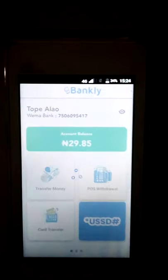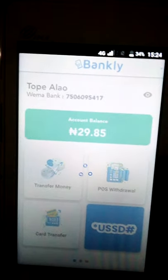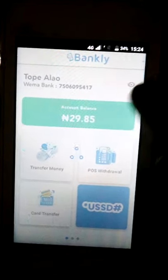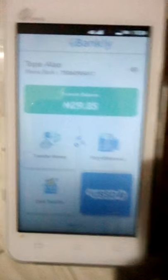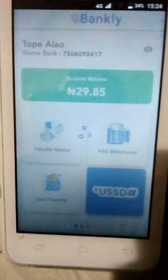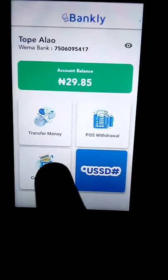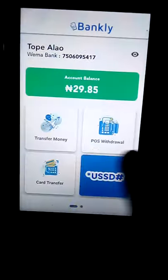We are logged in already, still loading. You can see the name — you can see my name there at the top, along with my bank and the balance on the account. So I'm going to show you how to print your EOD. When you first login you see the options: Transfer, POS Withdraw, Card Transfer, USSD — so what we want to do is print EOD.